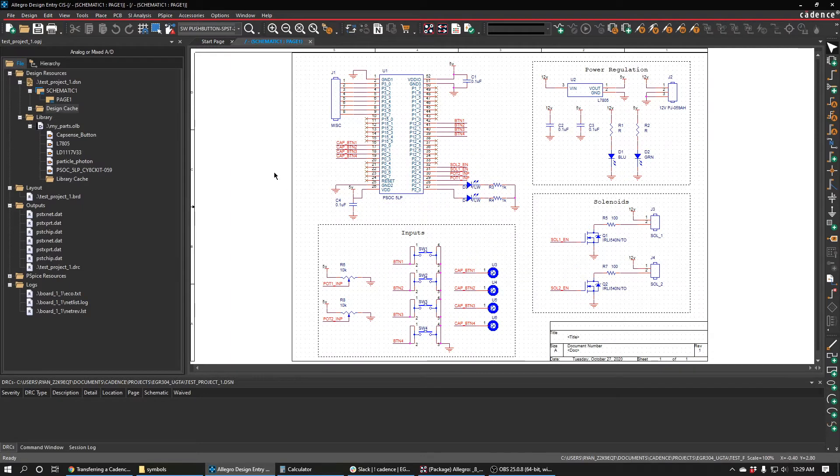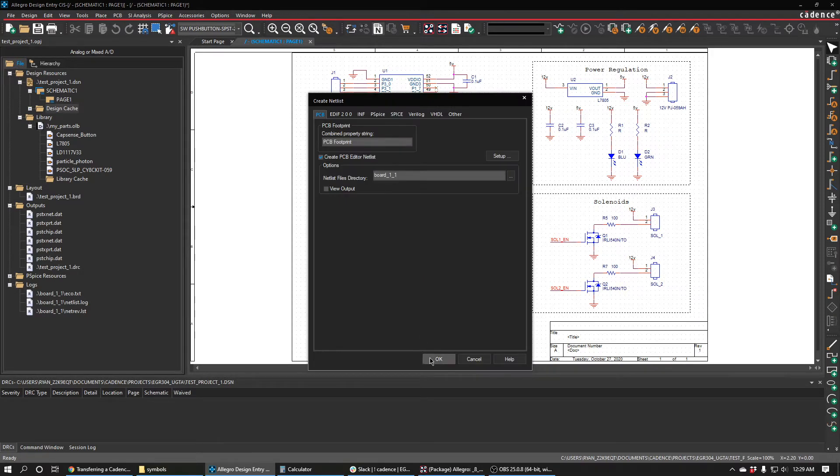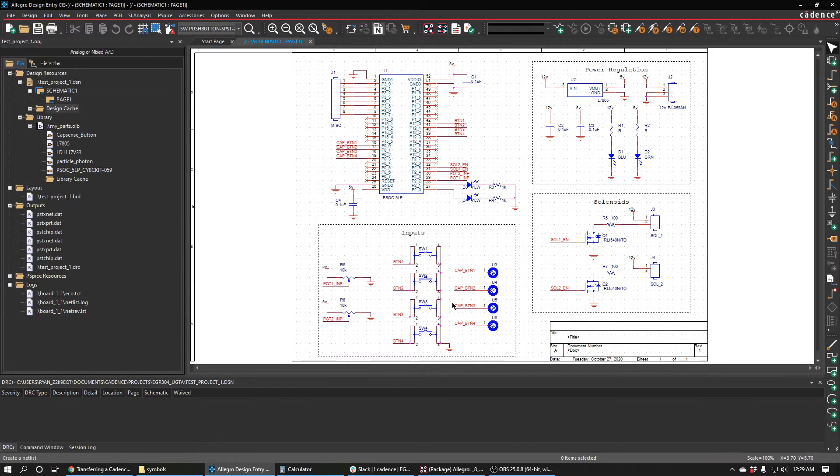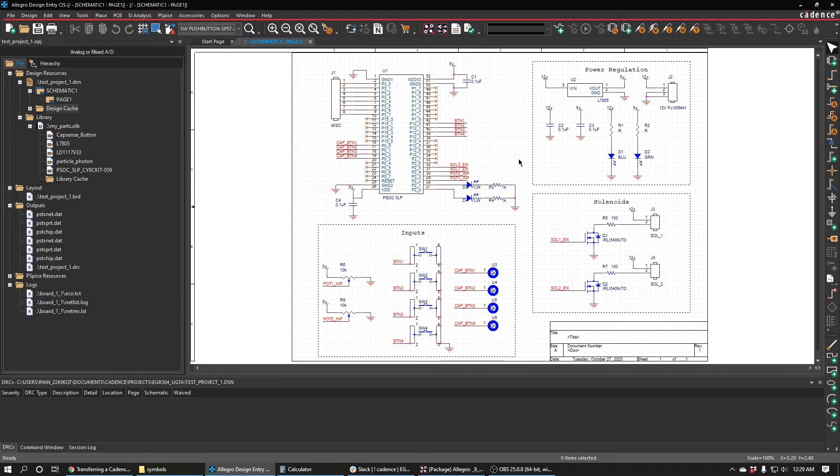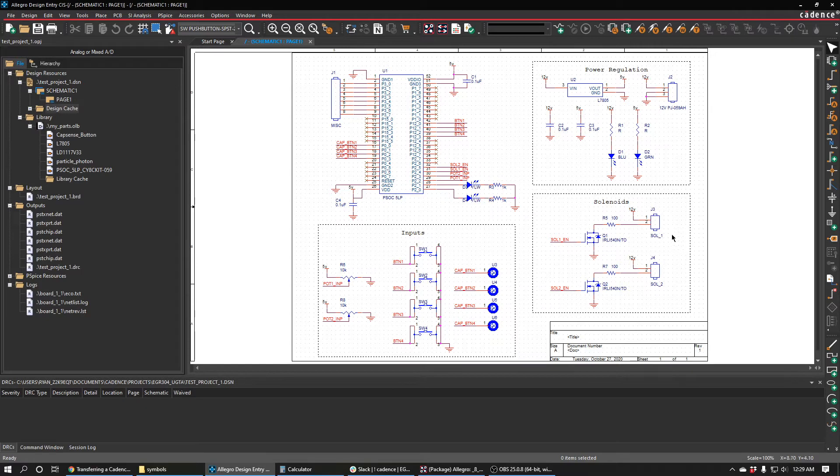Once we've done that, we're going to netlist the design. You can do this with this netlist button, then just press that, hit OK, and it shouldn't run into any issues as long as you've passed the DRC and everything has footprints. If some stuff is missing footprints, you might see that here.